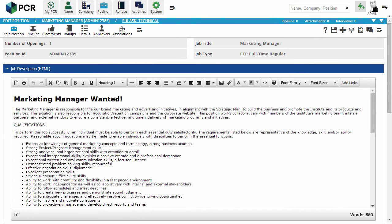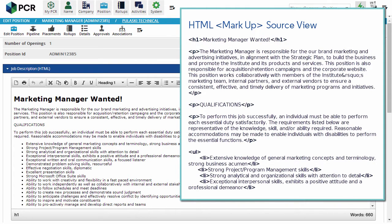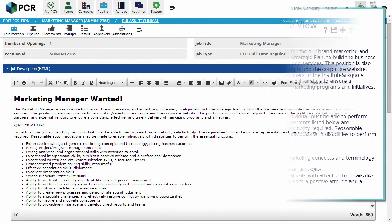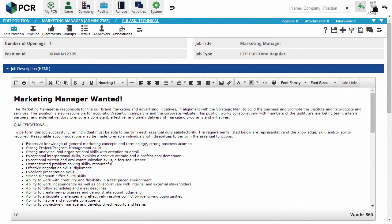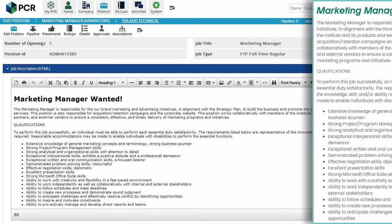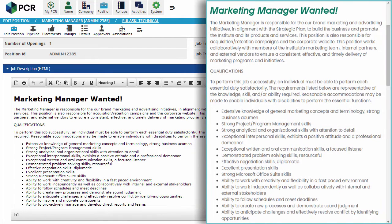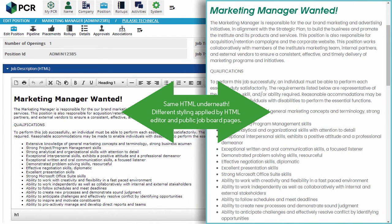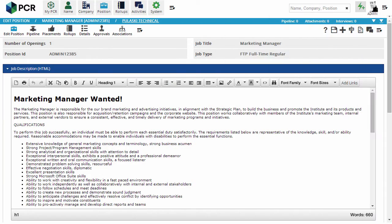Proper HTML only describes a document's structure, not its appearance. It marks up which parts are paragraphs, headings, or list items, but says nothing about their fonts, colors, sizes, or spacing. If my job description only contains structure markings and not visual styling, it can automatically take on the styling of the website or document it appears in. Right now, it's being displayed in the default styling of PCR9's HTML editor itself.